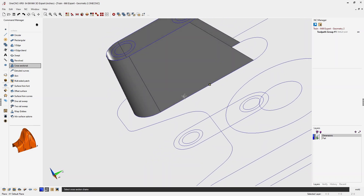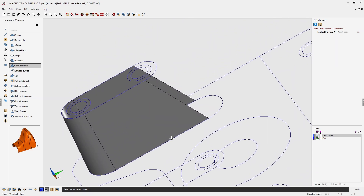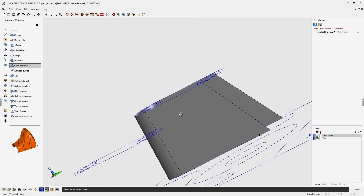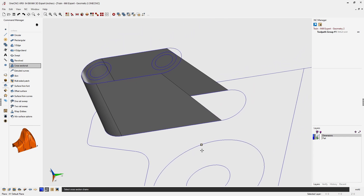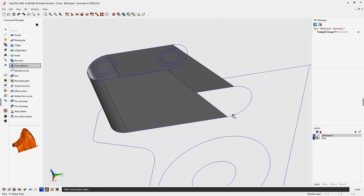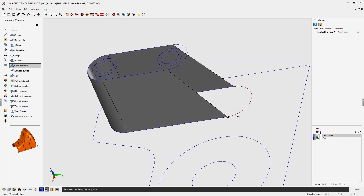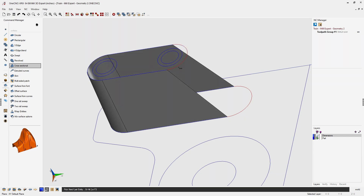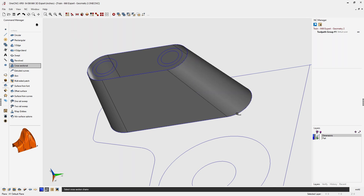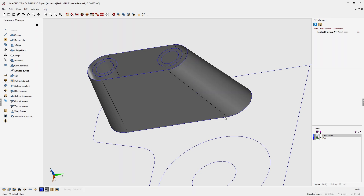Let's complete that one more time. Left click, left click the direction, right click, left click, left click the direction, right click, and when we're done selecting all of the geometry we right click one more time. There is the boss created by cross sections.